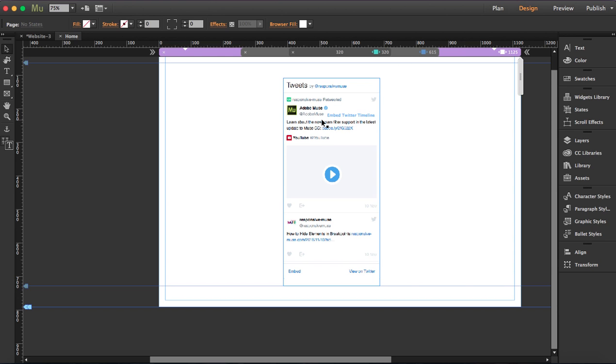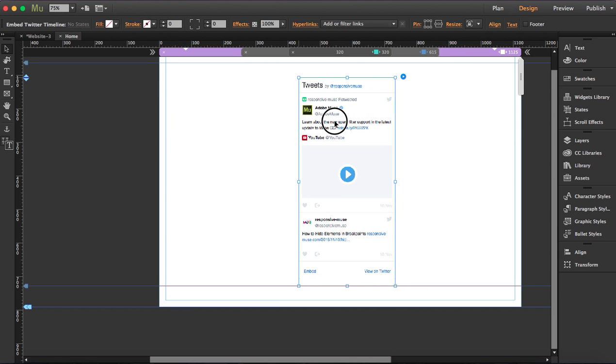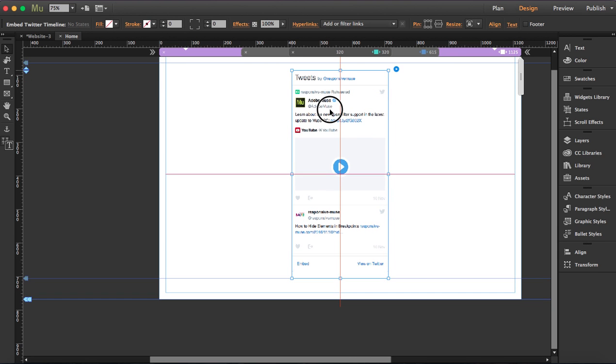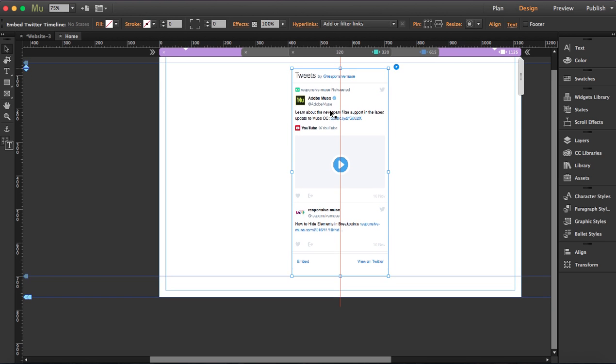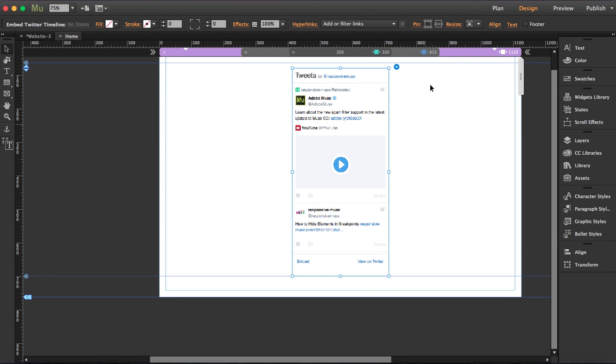In the first, the biggest breakpoint, I'm going to set the widget here. The thing is that I'm going to hide this widget in the other breakpoints and then drag another widget and place it in the other breakpoint. What I'm going to do here is hide in other breakpoints.